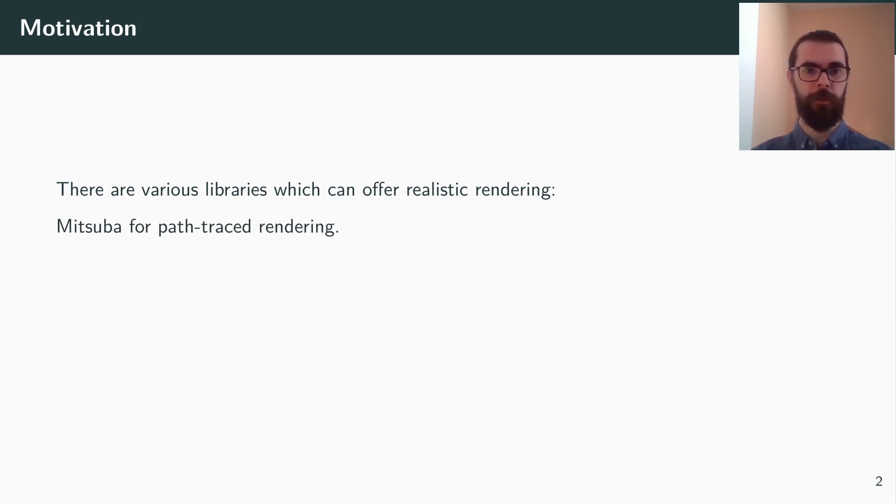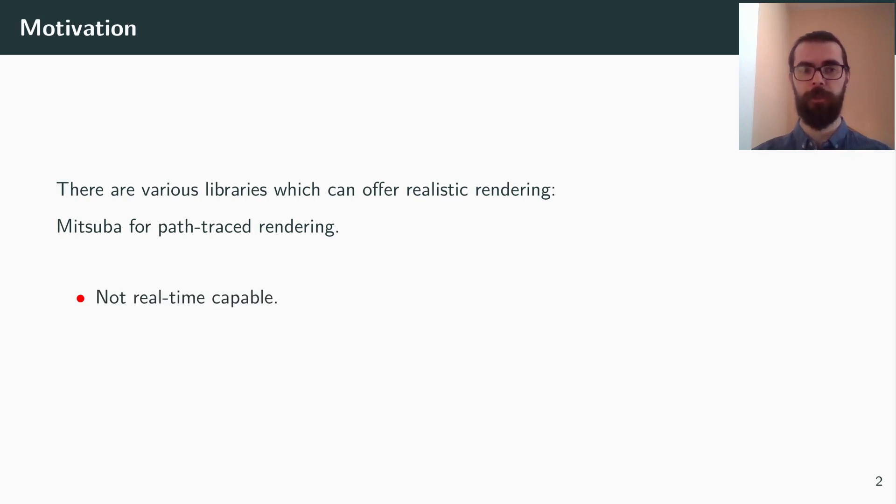Renderers like Mitsuba can offer very high quality renderings by using path tracing. However, this is not real-time capable, and so it doesn't quite fit our use case.